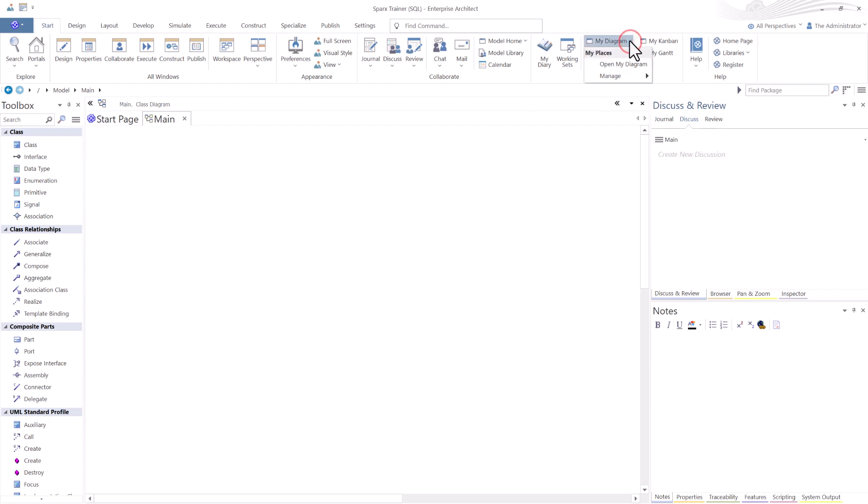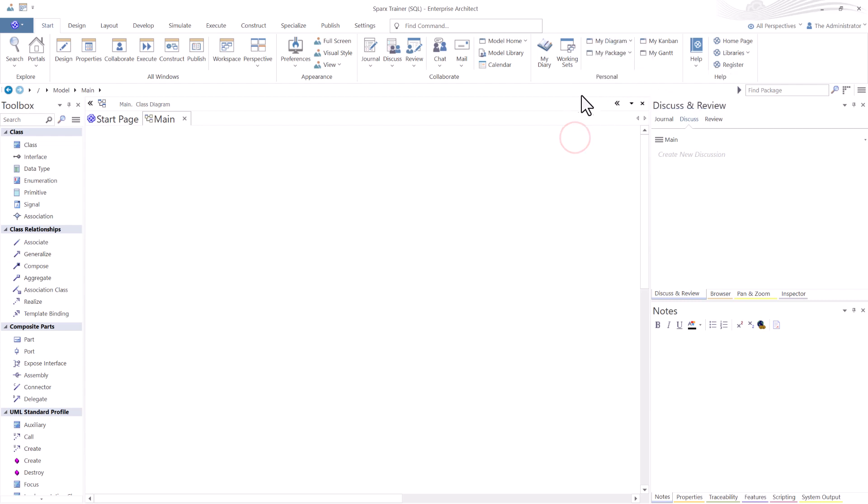So you can have your own diagrams, manage your own diagrams, your own Kanbans. So now with team repository set up, there's a lot more you can do in Sparx.